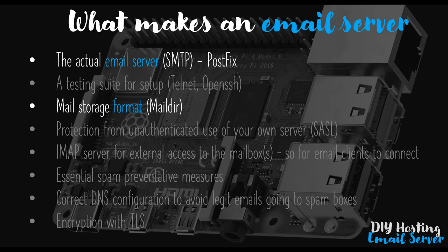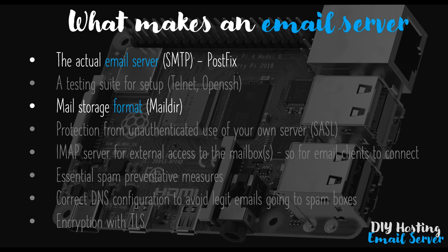One of them is the actual email server itself which we're going to get installed called Postfix. And the other one is the mail storage format called Maildir which we're also going to set up for the main user on our Raspberry Pi.